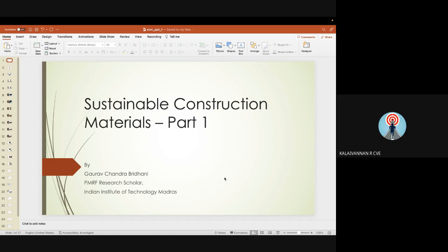Mr. Gaurav Chandra-Bridani completed his bachelor's degree in civil engineering from the College of Technology, Pantnagar, under Govind Ballabh Pant University of Agriculture and Technology. He completed his master's degree in structural engineering from IIT Madras in 2018, and has also worked as assistant professor in the civil engineering department of Graphic Era Hill University, Dehradun, and GLA University, Mathura.